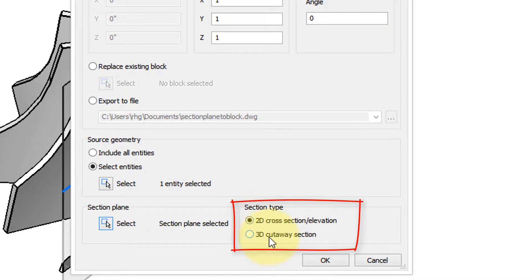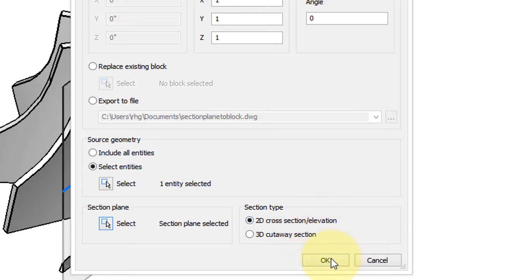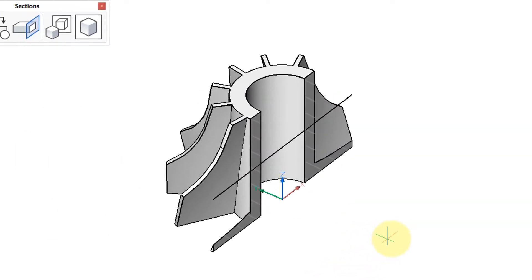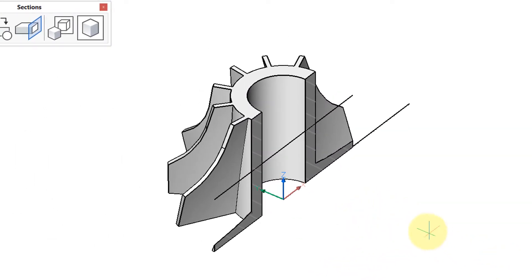I'm going to show you what both of them are like. So first we'll do the 2D and then it says insertion point.